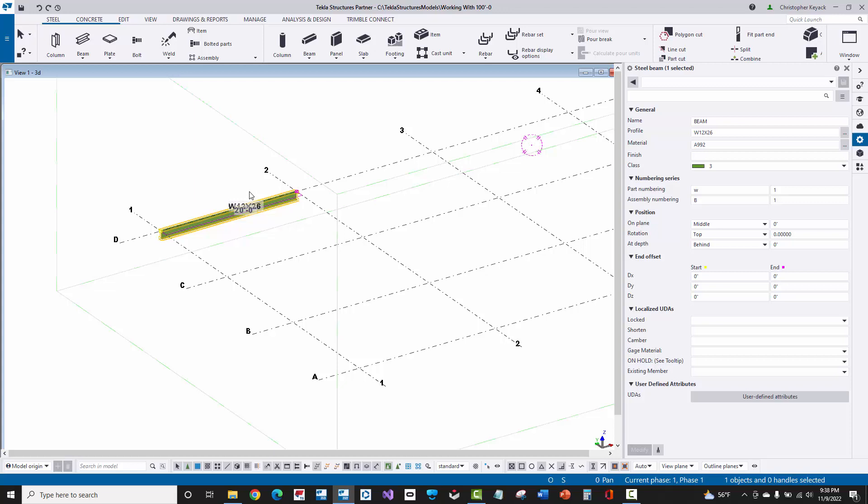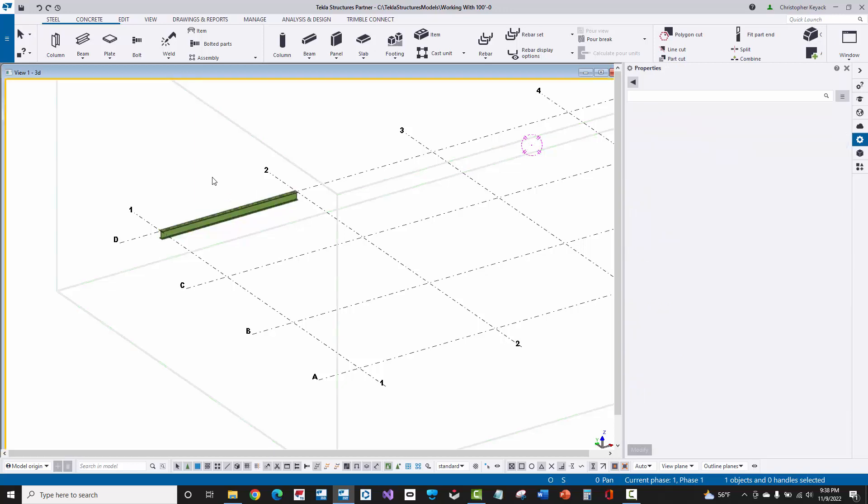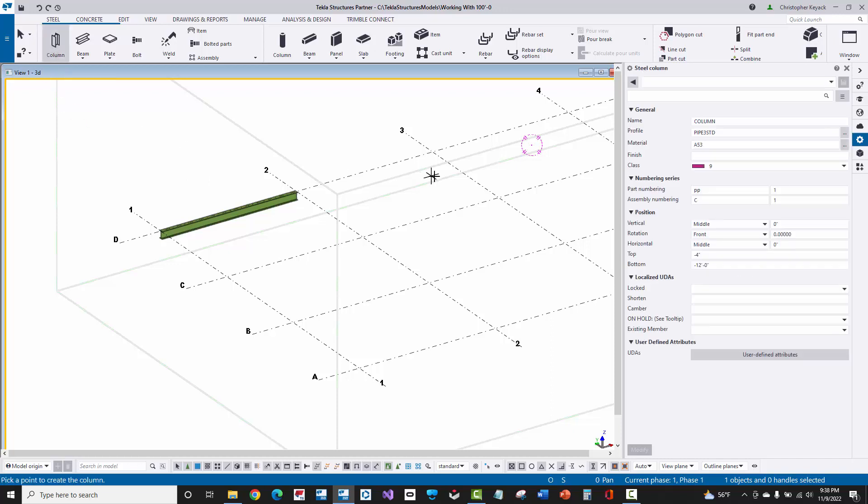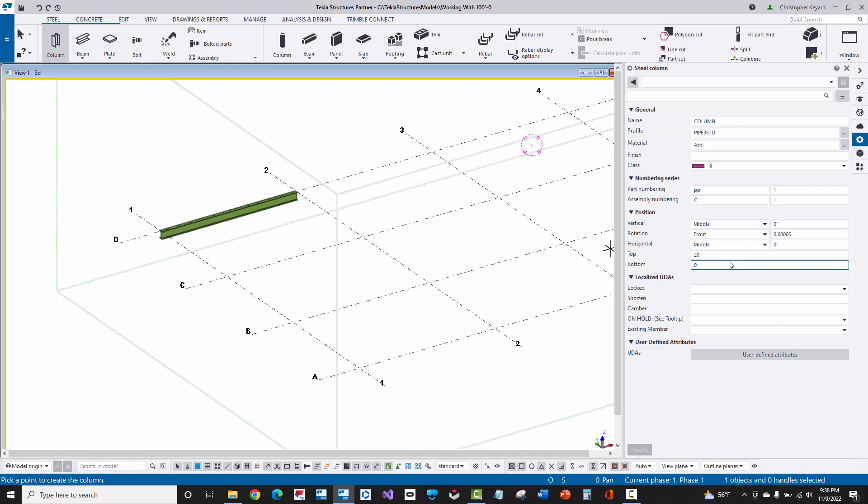Now one last thing that I want to showcase is columns. By default, all of your column properties are going to be built for basically 0 foot 0 elevation. So you have to be really careful here. So here I want to set my top of column not at 20 foot and not at basically, you know, 0 for my base or negative 12 for top of footing.